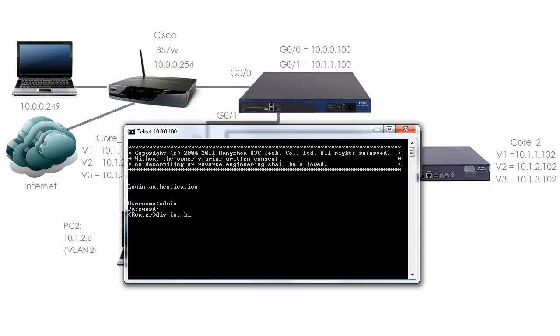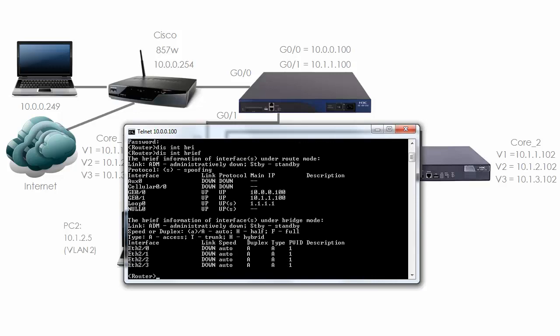Display interface brief shows me that gigabit 0/0 is up up, in other words the physical interface or link is up and the protocol or layer 2 is up. The IP address is 10.0.0.100. The same is true for gigabit 0/1. The loopback is also up with an IP address of quadruple 1, and the switch module interfaces are down because no cable is connected to those interfaces.